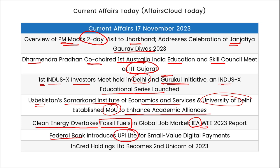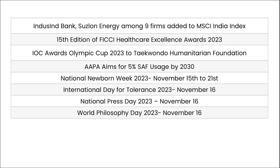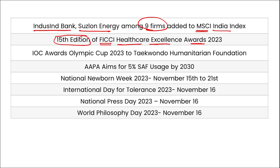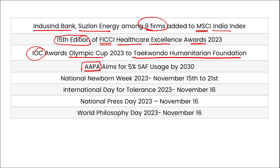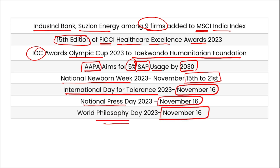Federal Bank introduced UPI Light for small-value digital payments. INCRED Holdings became the second unicorn of India and Zepto was the first unicorn of India in 2023. IndusInd Bank and Suzlon Energy were among the nine firms added to the MSCI India Index. The 15th edition of the FICCI Healthcare Excellence Award was presented. IOC awarded the Olympic Cup to the Taekwondo Humanitarian Foundation. AAPA aims for 5% sustainable aviation fuel usage by 2030.